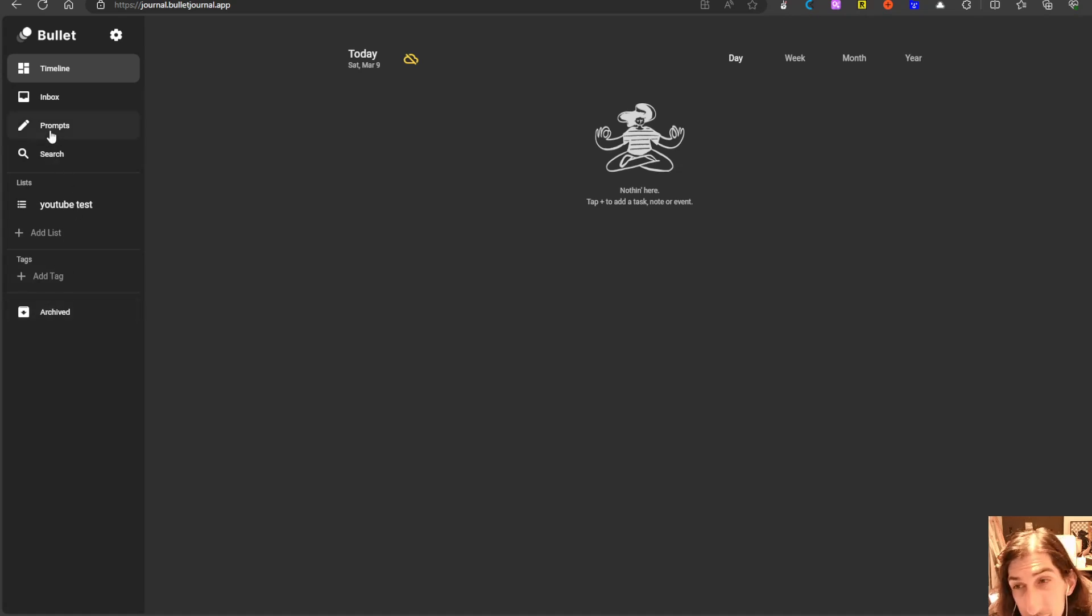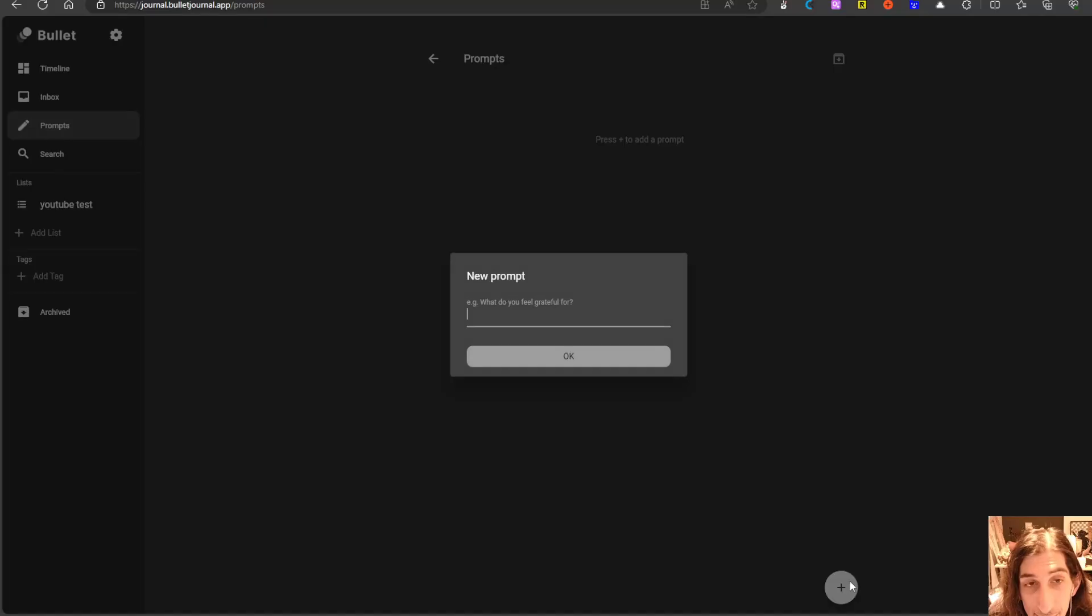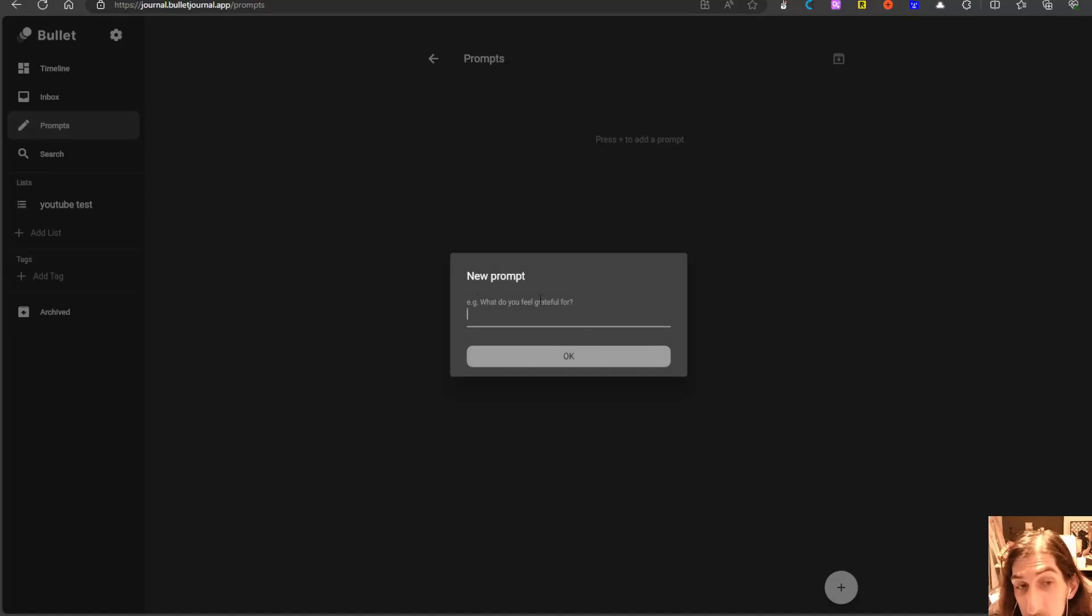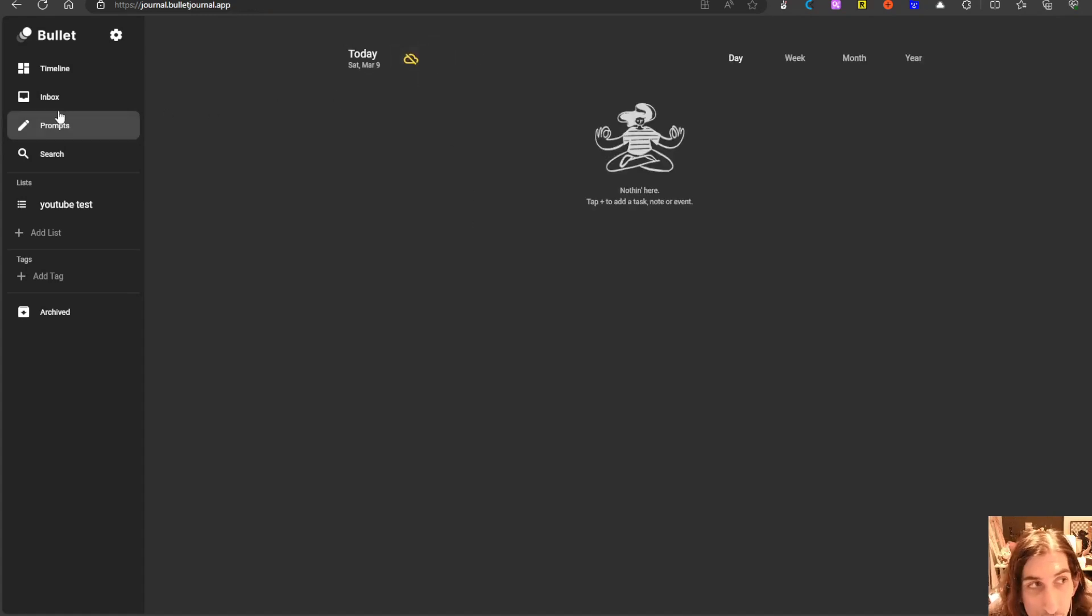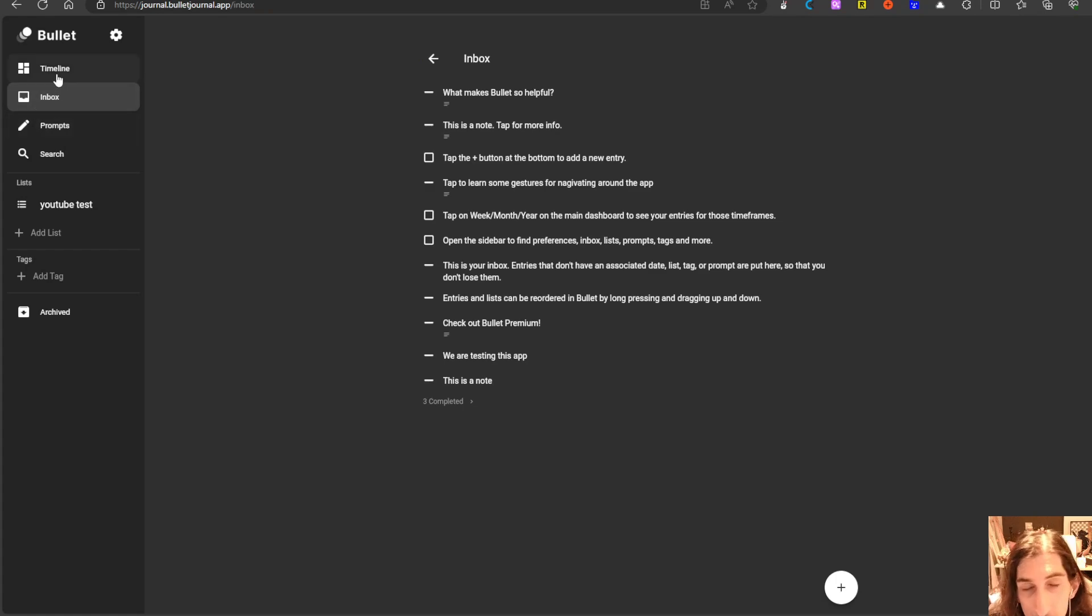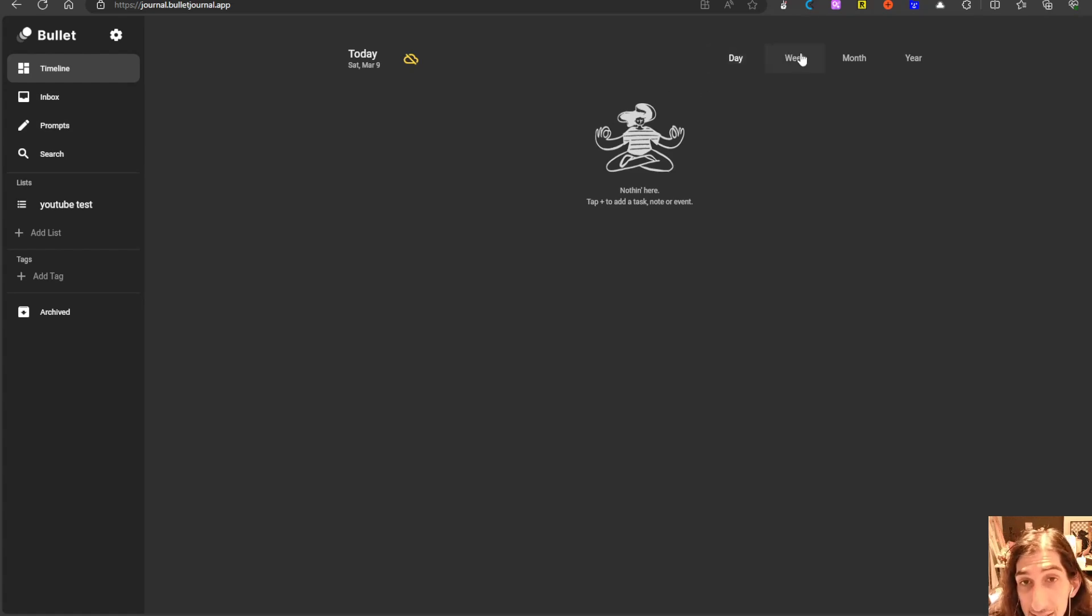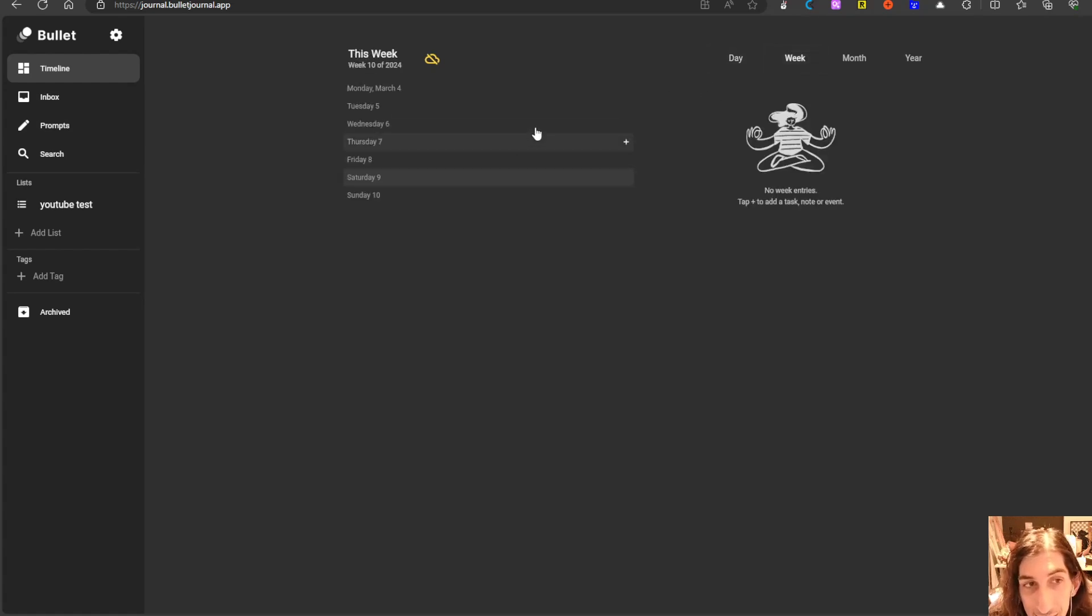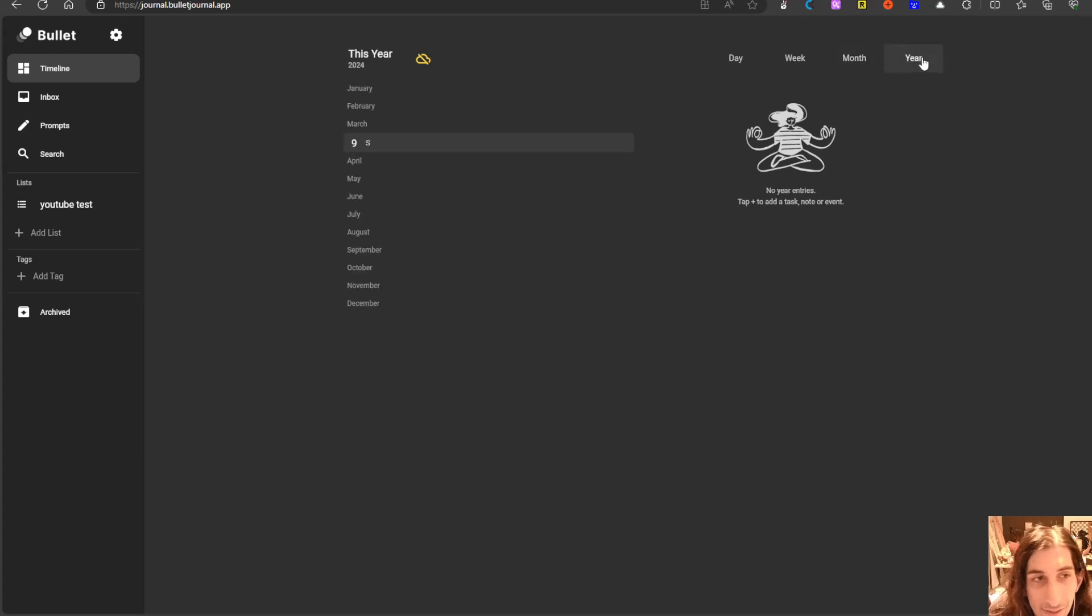You have the prompts which is basically making journaling prompts for yourself. If I press the plus here I can make myself a new prompt, for example what are you grateful for if I'm wanting to do a gratitude journal. You have an inbox to put things into before you move them somewhere else and you have the timeline which is basically your daily log, your weekly log, your monthly log and even a yearly log.